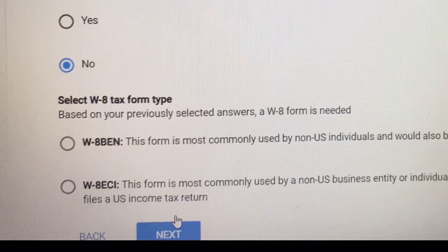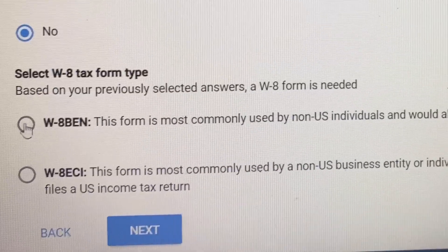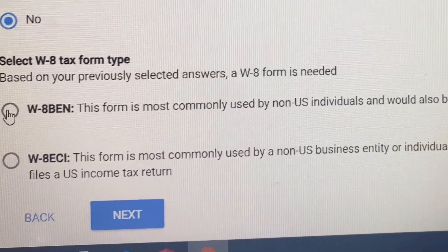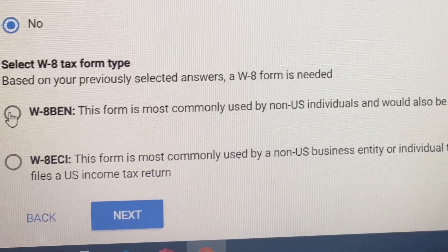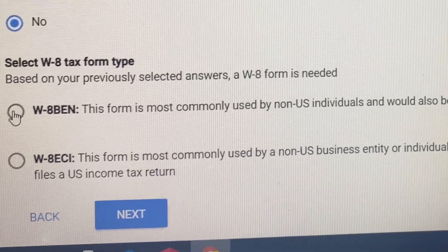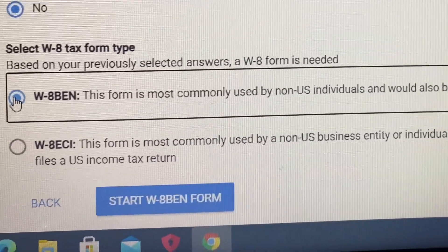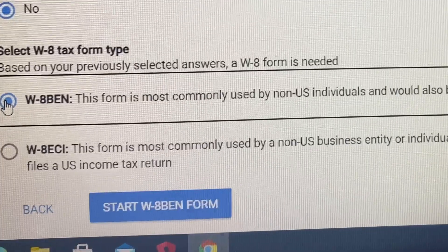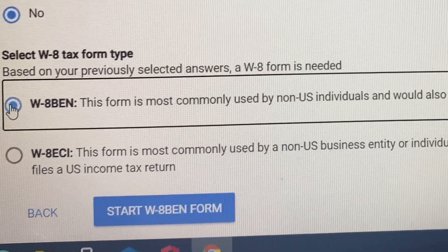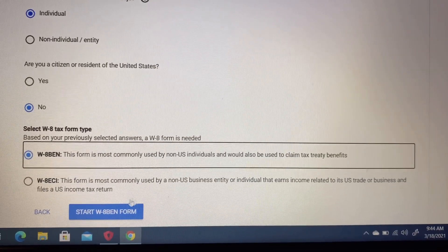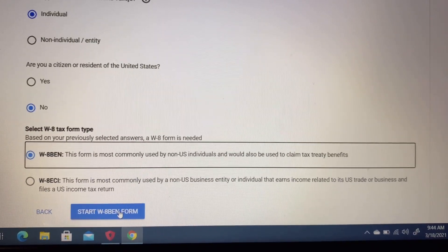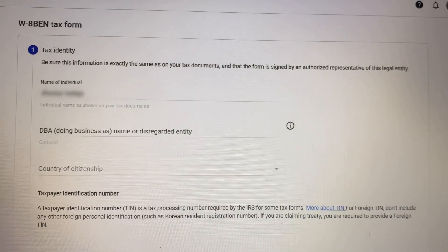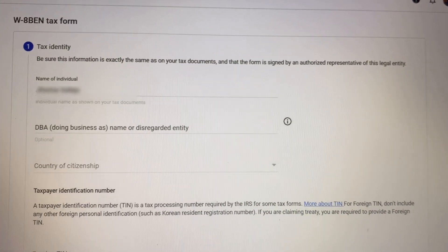For tax form type, we'll be clicking on the first one because we are a non-US individual. For the other one, if you are a non-US business entity, you have to click the second one. Now for tax identity.